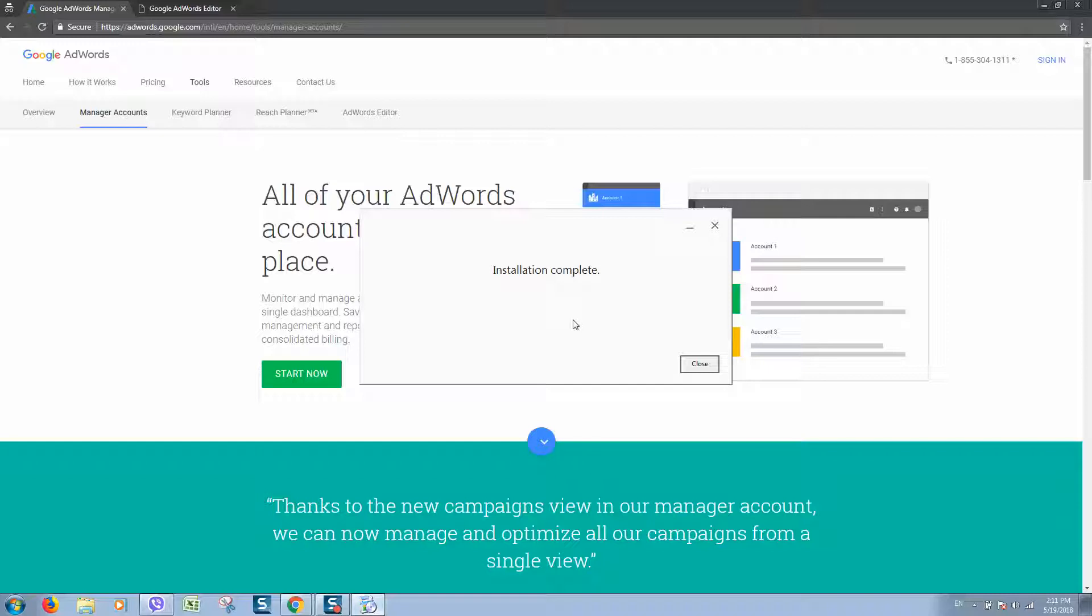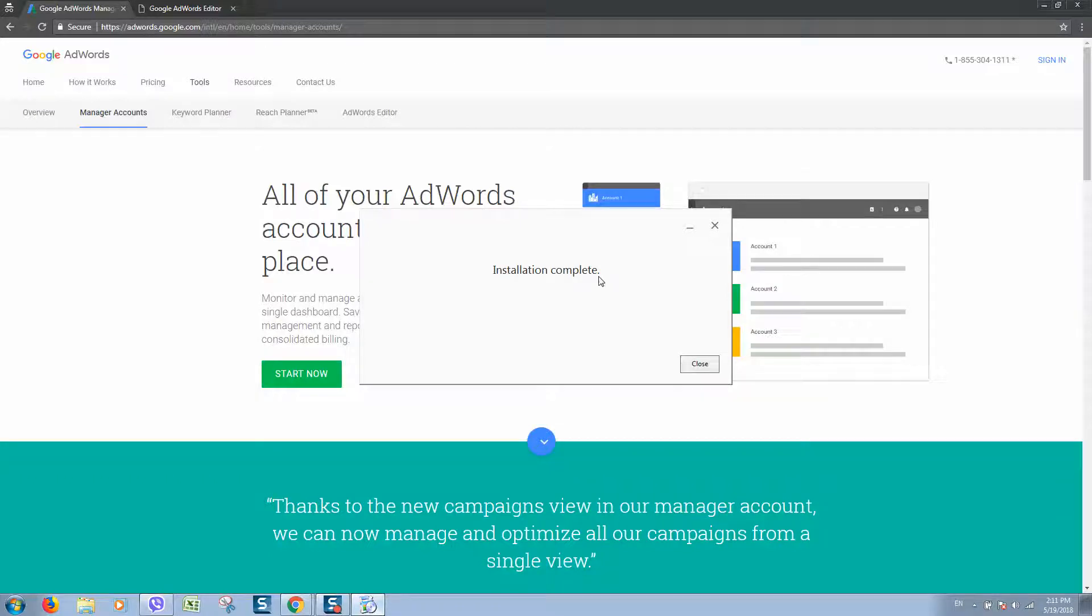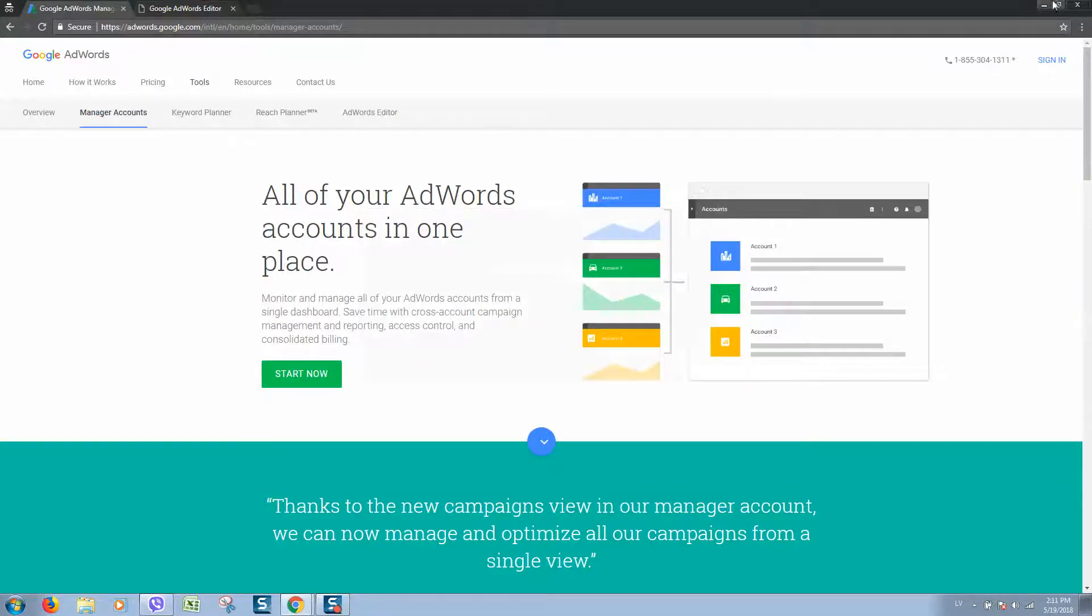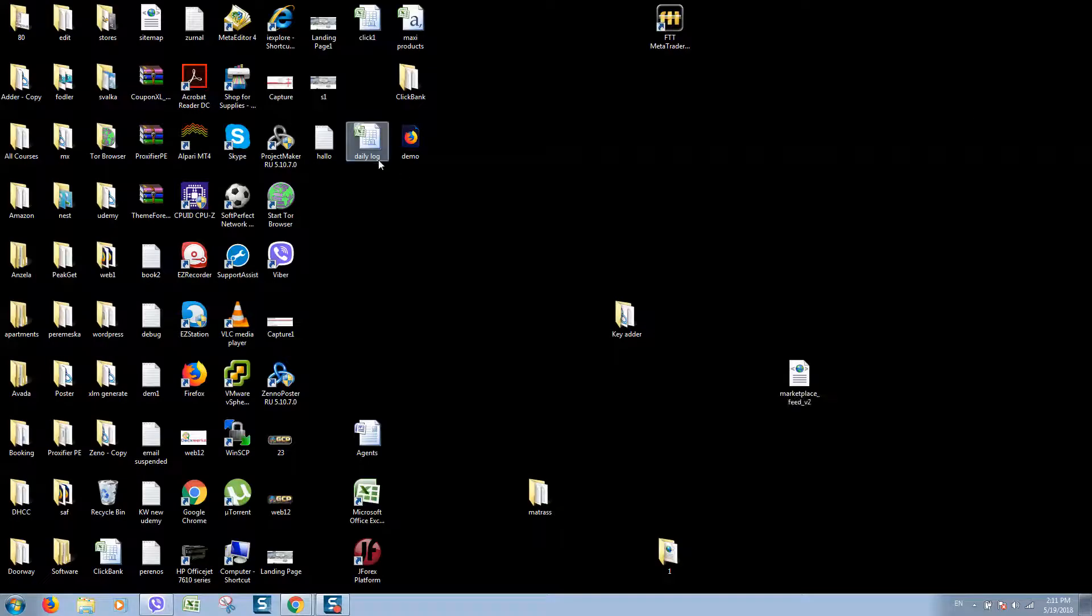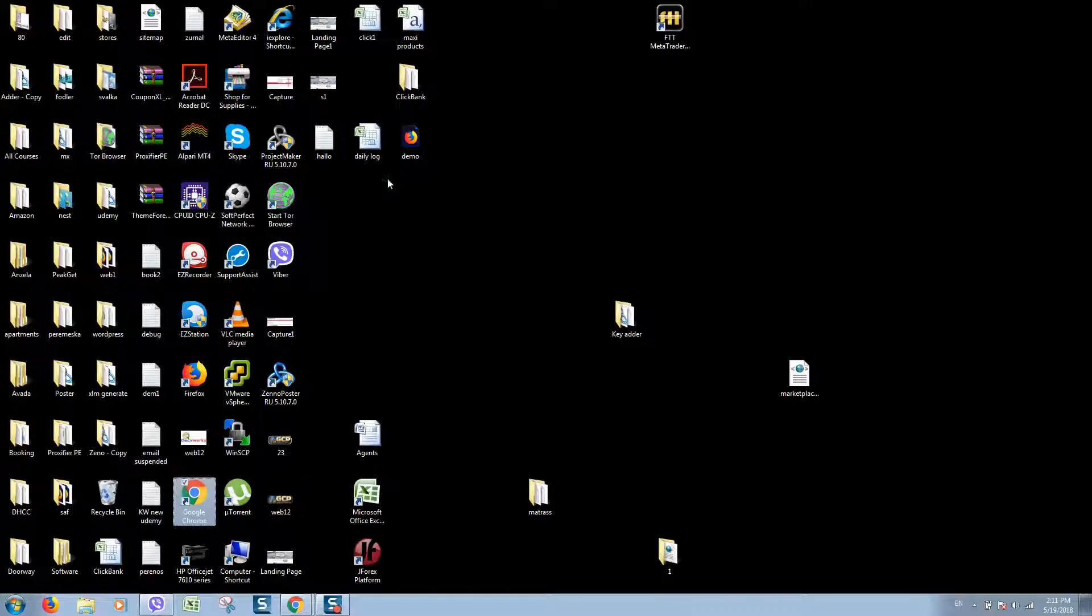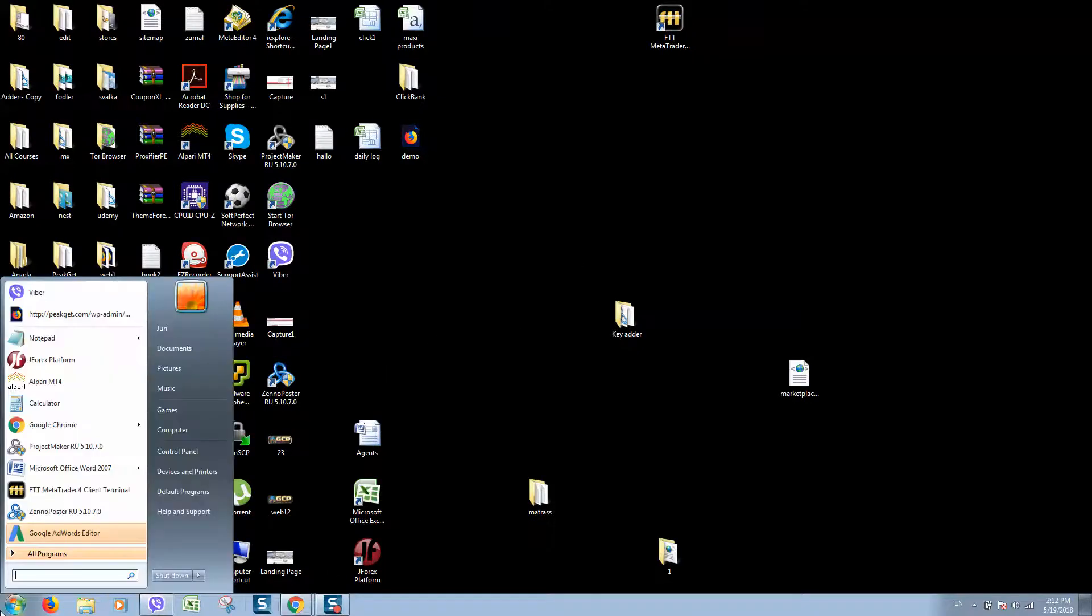First of all, as I mentioned before, we need to install Google AdWords Editor. As you can see, it's already completed and installed. Let's open this program. I will create a shortcut here.